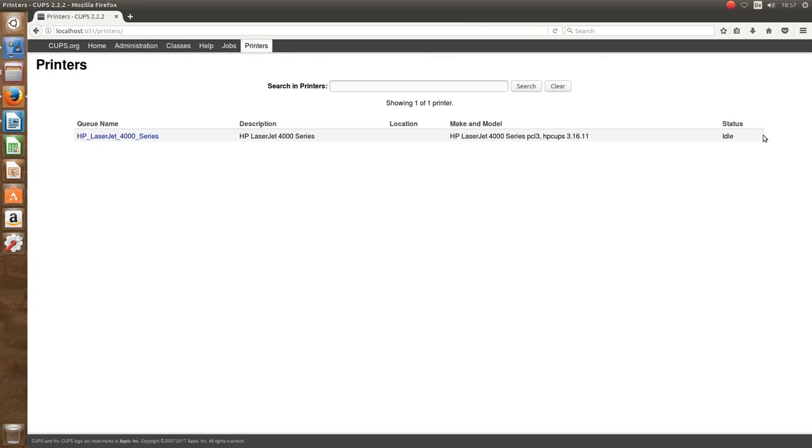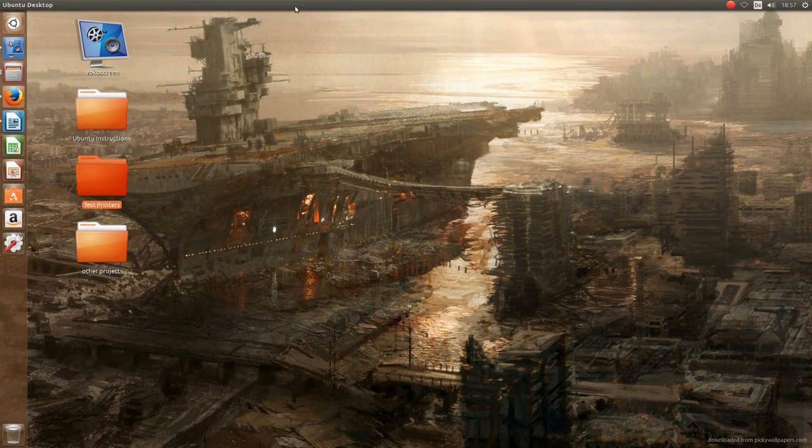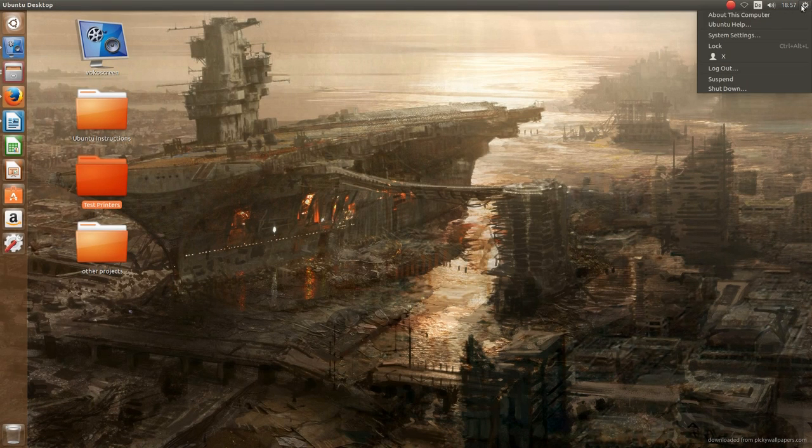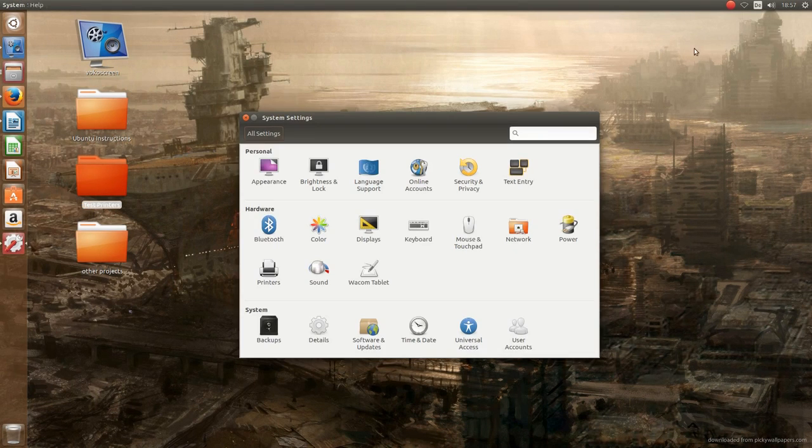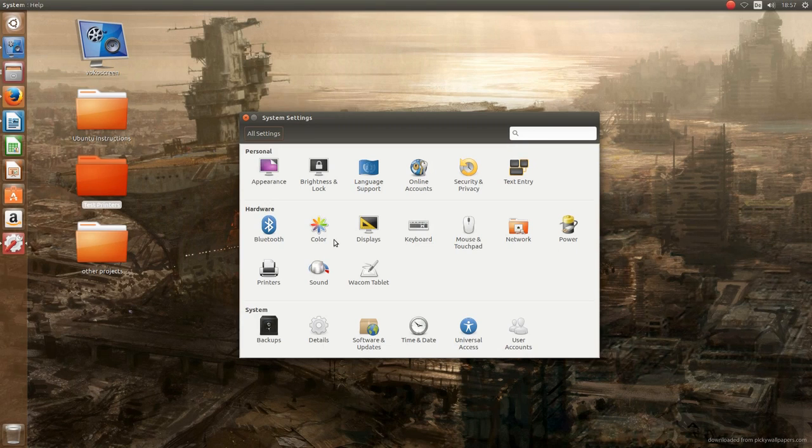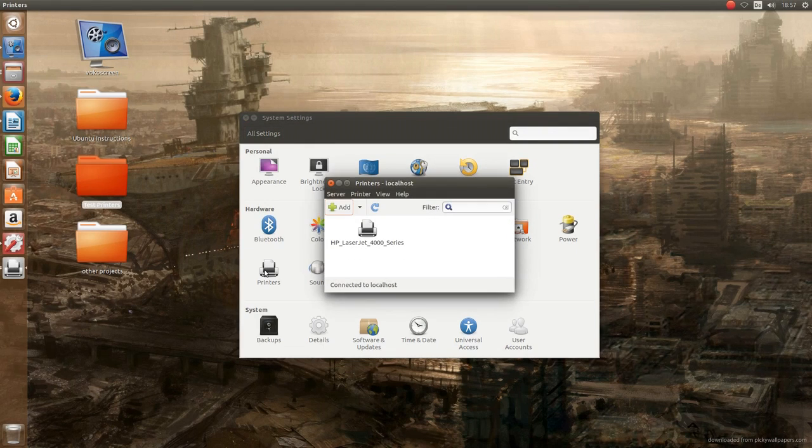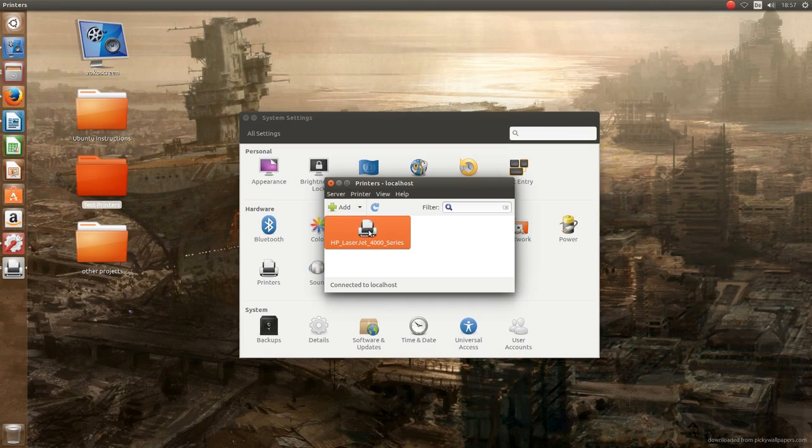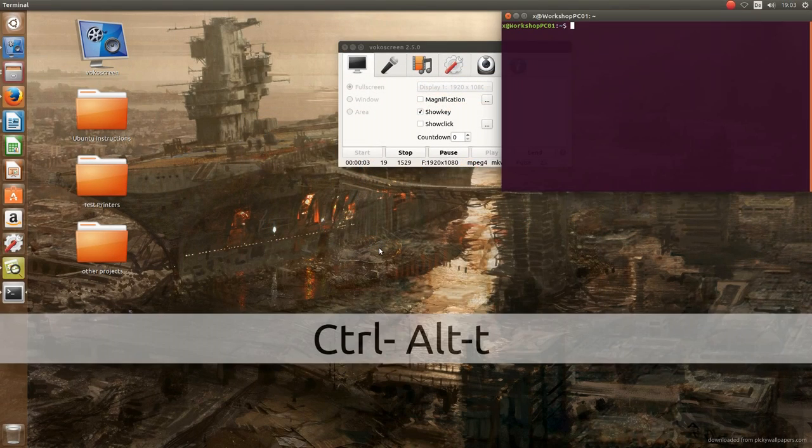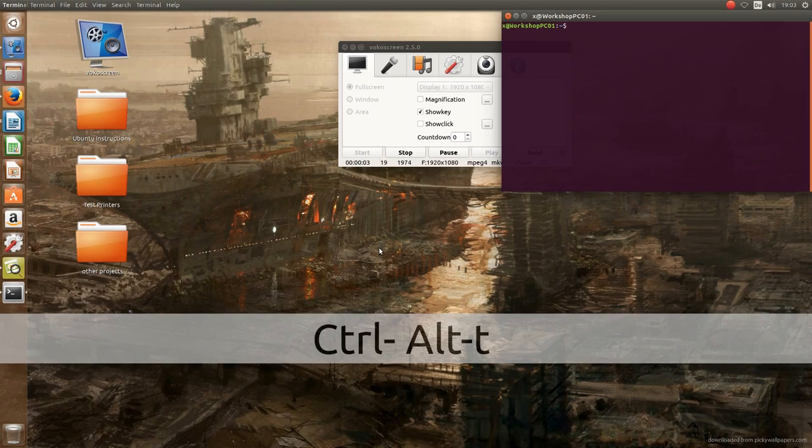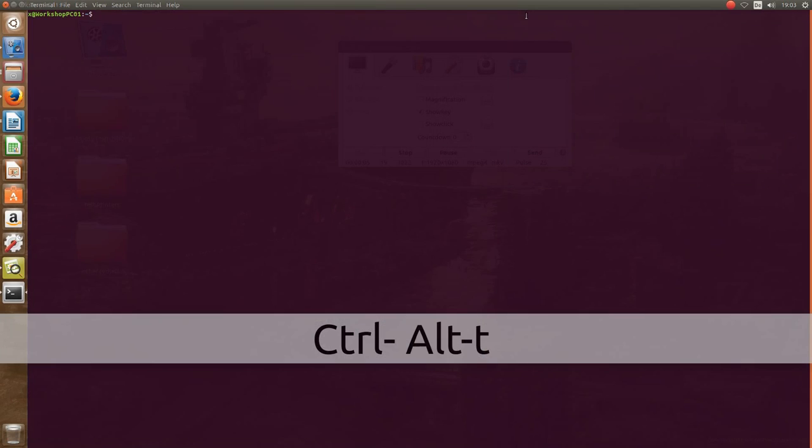Then some default options are shown to us concerning the paper size, the source of the paper, and so on. Again, we leave that at the default values in this case. That's already it, the printer is now installed and ready to use. However, there is one glitch that I encountered actually for several hours before finding a solution.